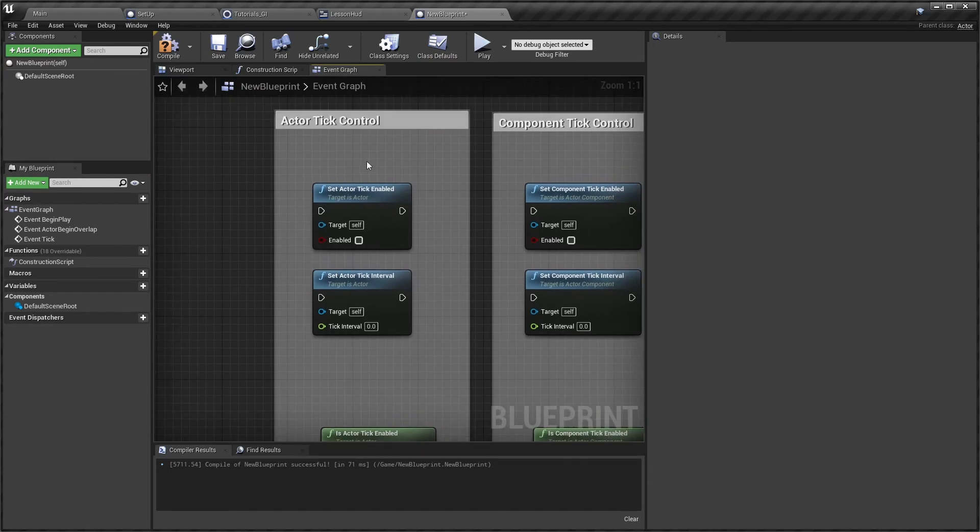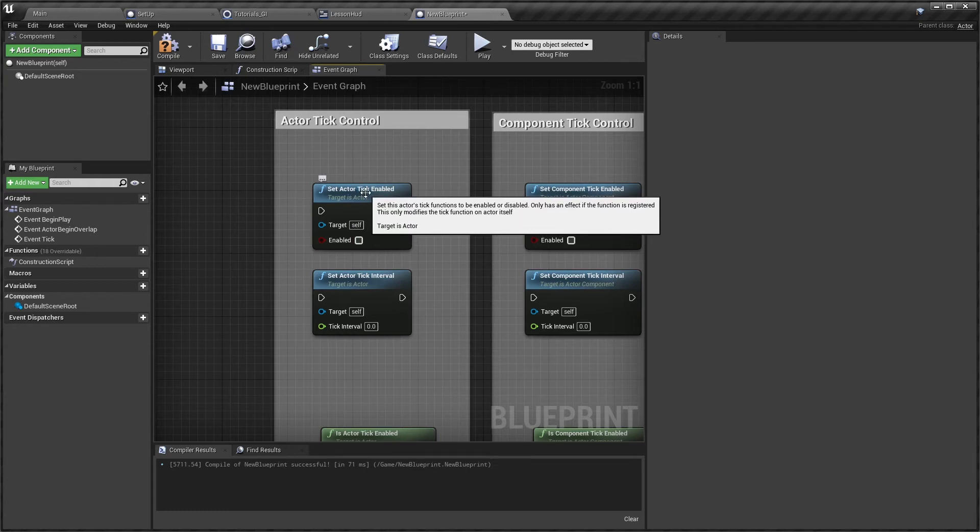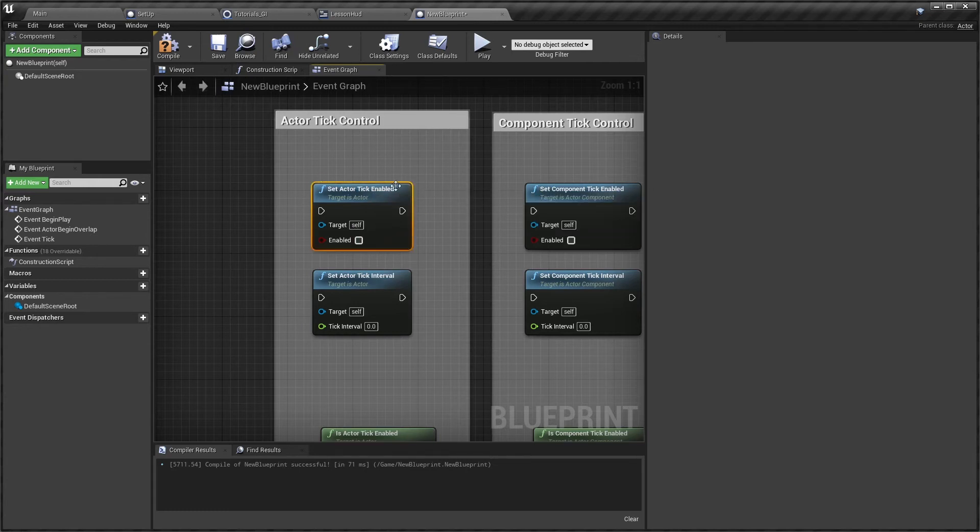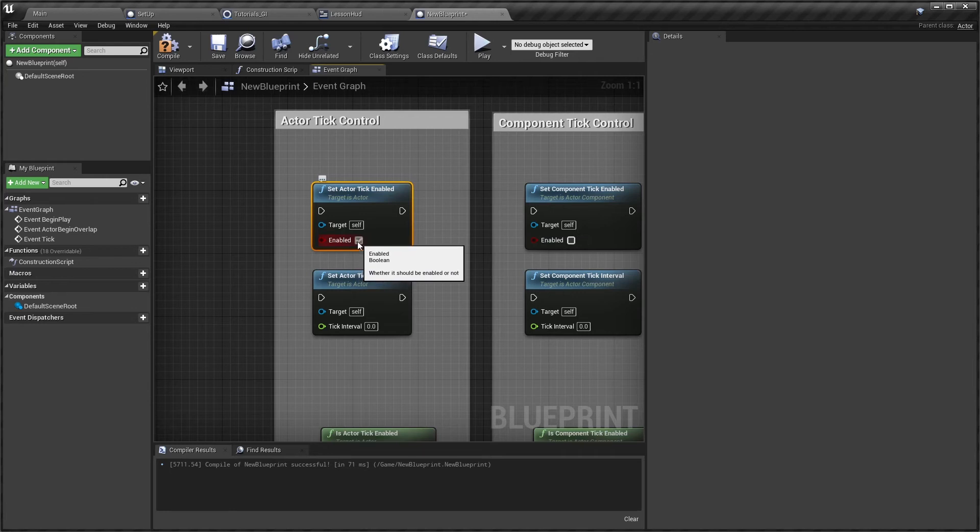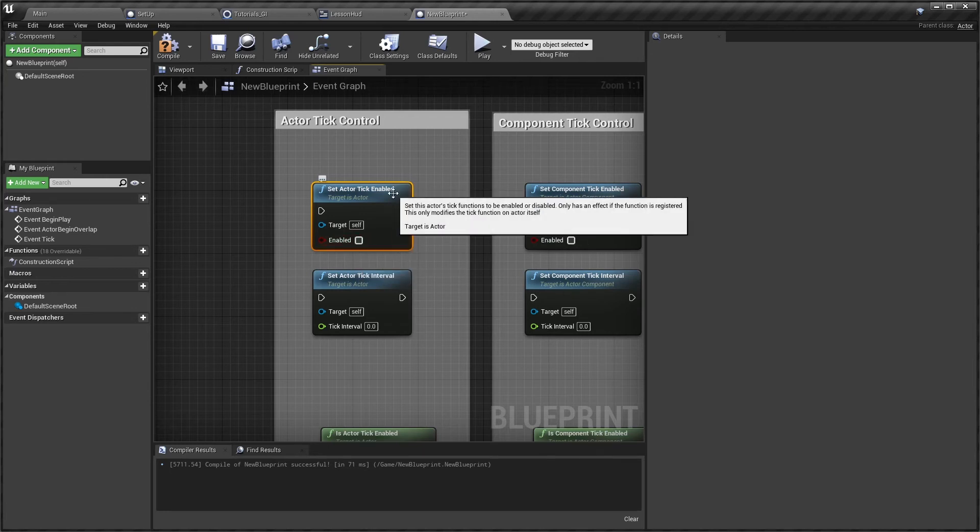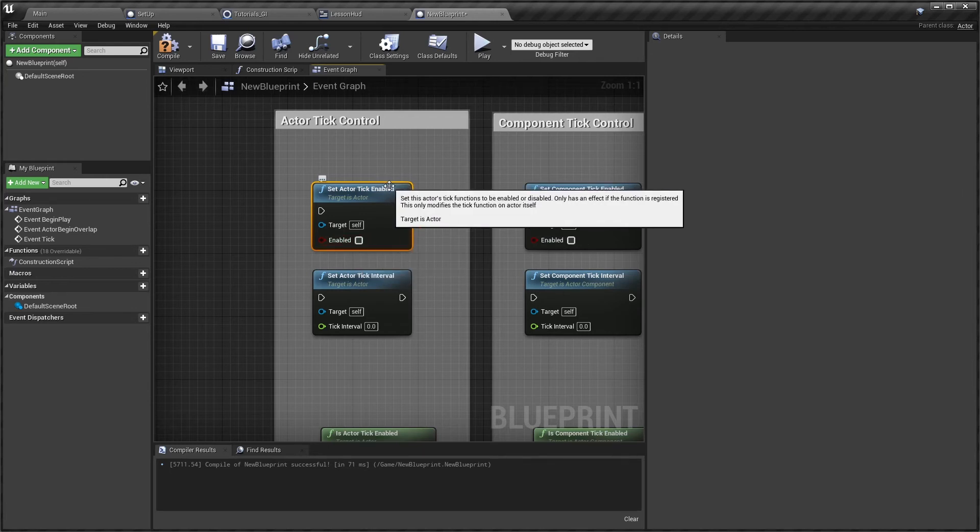You can absolutely use nodes to enable and disable whether the tick is running. You might decide that your actor is in the world and it's too far away from you, so it doesn't need to tick until you get within a certain proximity of it.